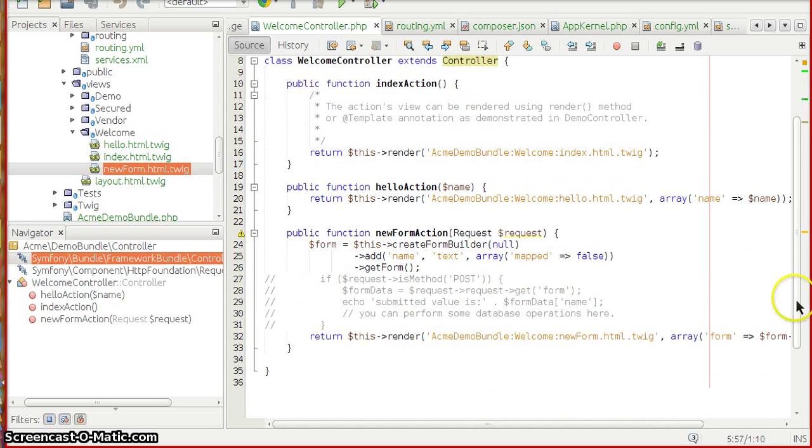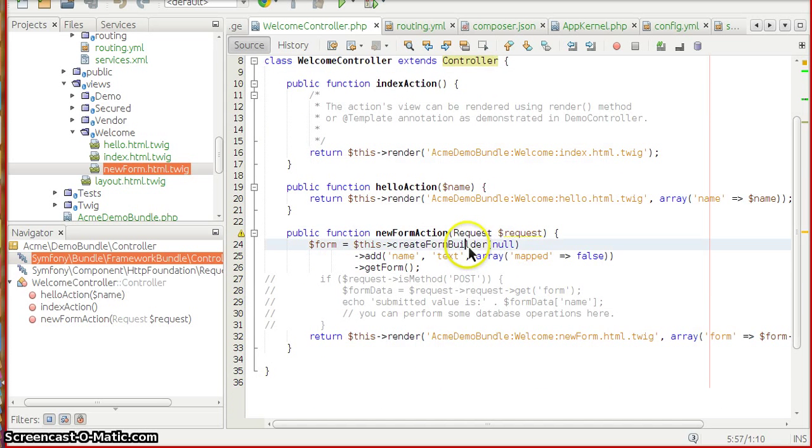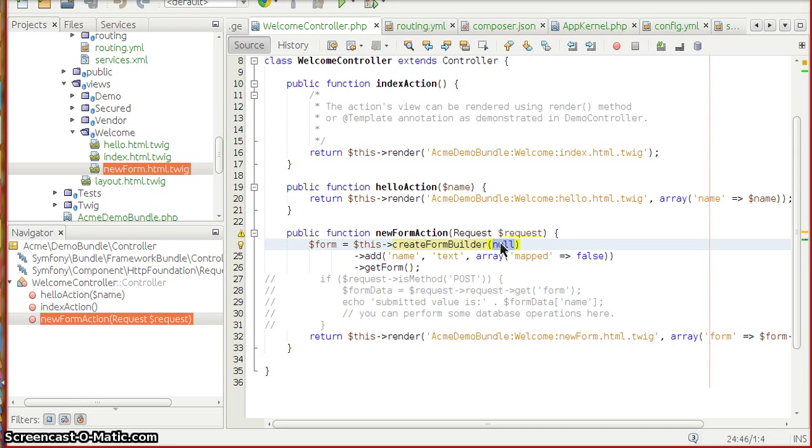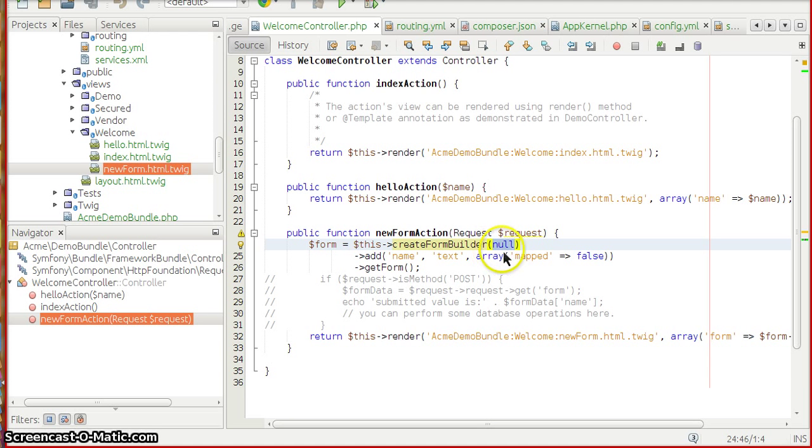This createFormBuilder is a function which is in the default controller of Symfony which resides in symfony/bundle/framework-bundle/controller. We create a simple form using createFormBuilder. If you want to pass data class to it, either a Propel class or a Doctrine entity, either of these goes well with createFormBuilder. As of now I'm making it null.